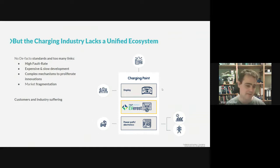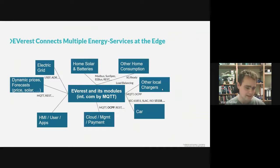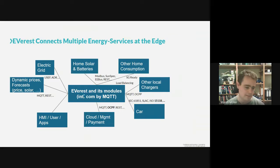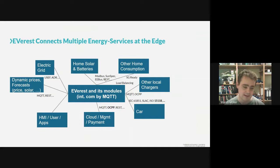Looking more closely at the architecture, the idea is that we have a core with a lot of modules — EVerest — which are internally wired together by MQTT. We have protocols for home and solar batteries like EEBus, SunSpec, Modbus, or some REST APIs. We also want to talk to the electric grid with USEF and ADR to begin with.